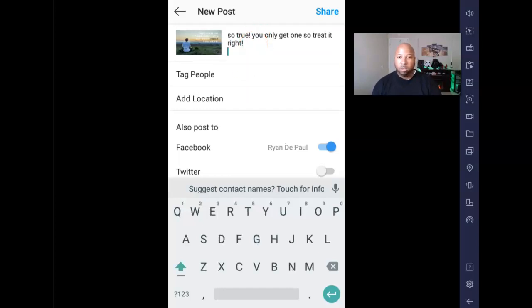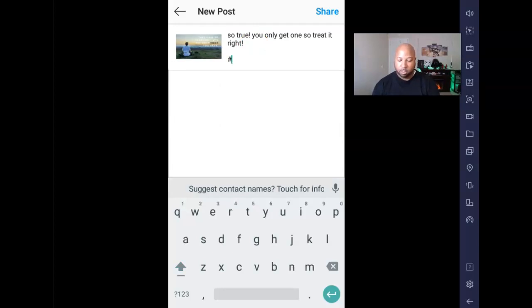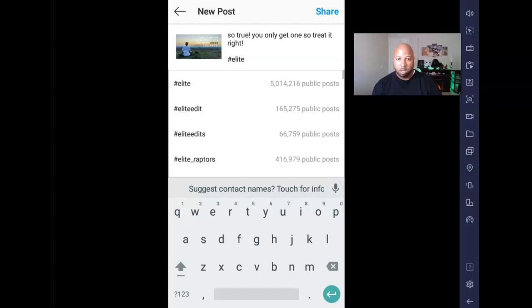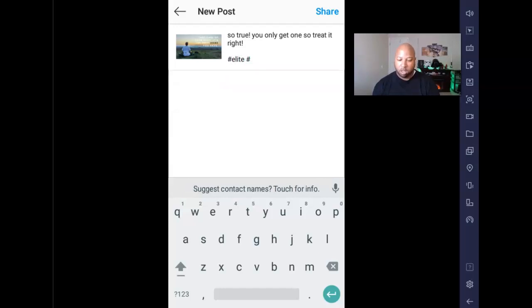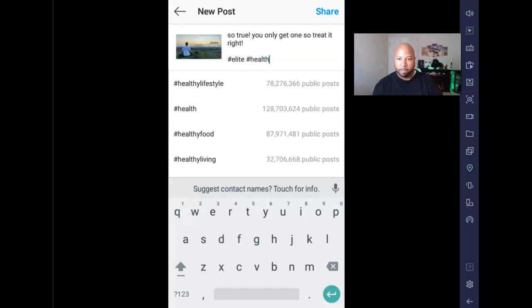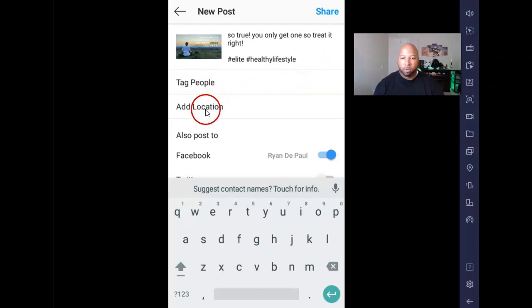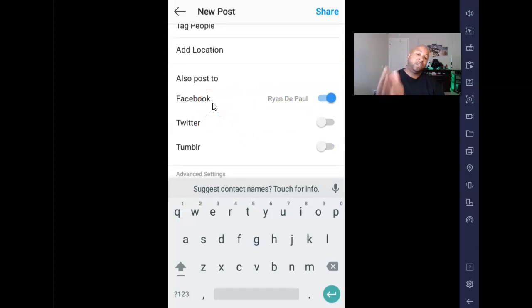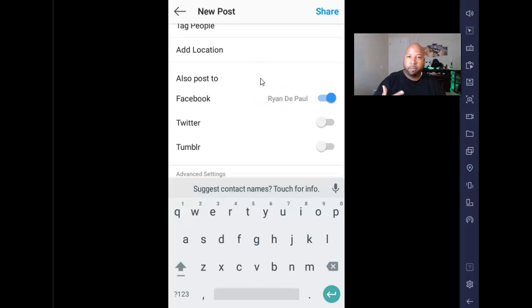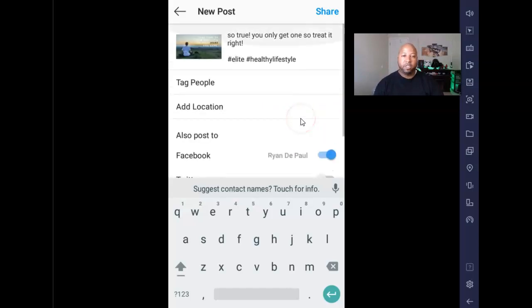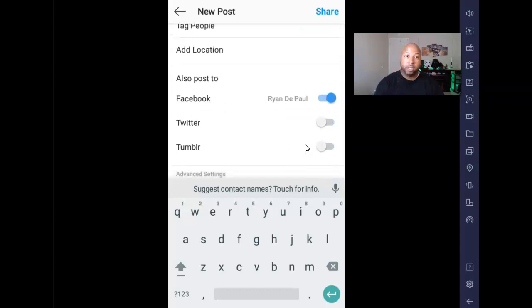Just like Instagram, you start typing your post — 'So true, you only get one, so treat it right.' You can add hashtags like hashtag elite or hashtag health, as many as you want. You can tag people and add locations just like regular Instagram. Since my Instagram is already connected to my Facebook, I turned off the Facebook post in the NowSite app to avoid duplicates — it'll post to both locations automatically.